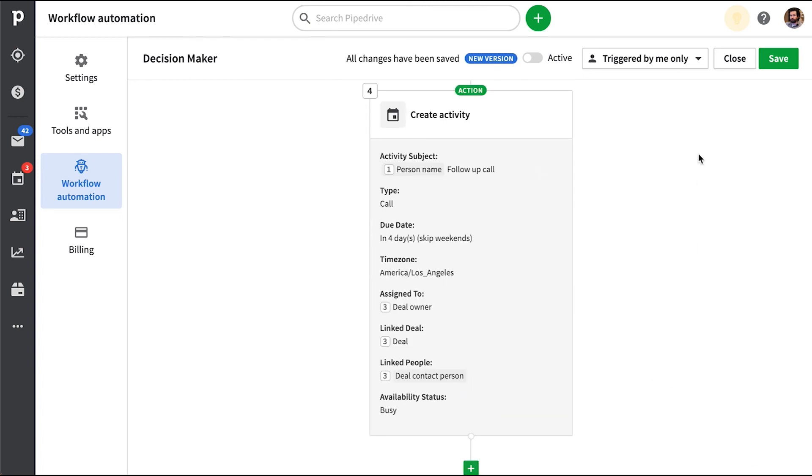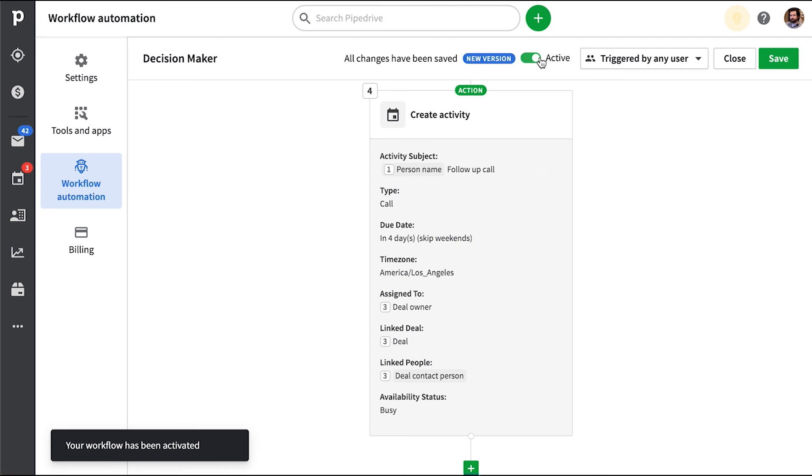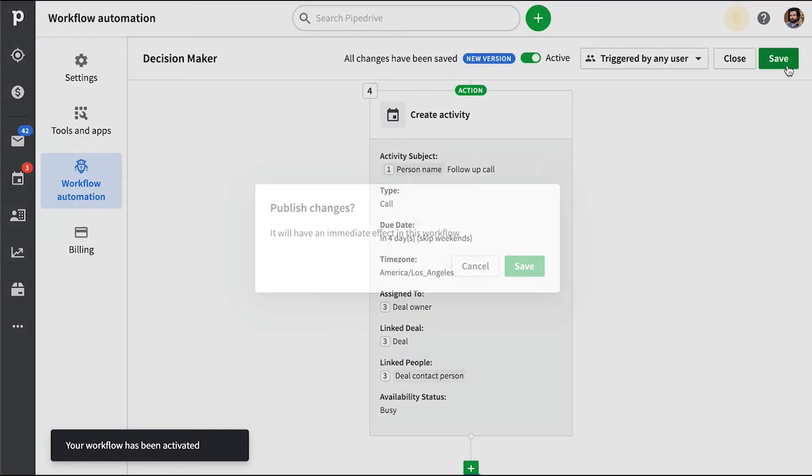But I digress, we'll make ourselves busy. Make sure you decide whether this is triggered by just yourself or everyone in Pipedrive.